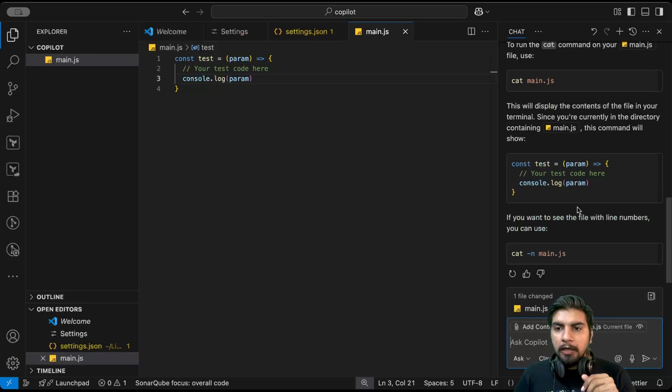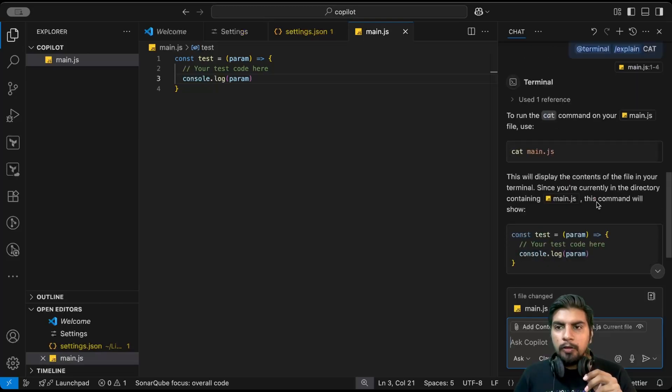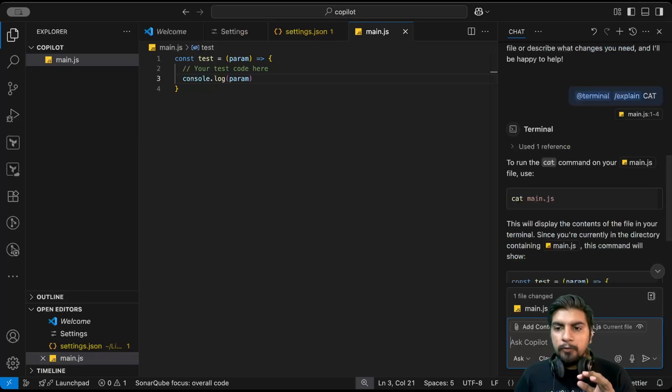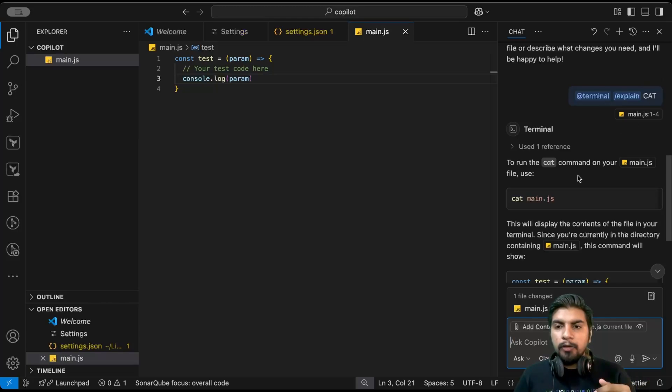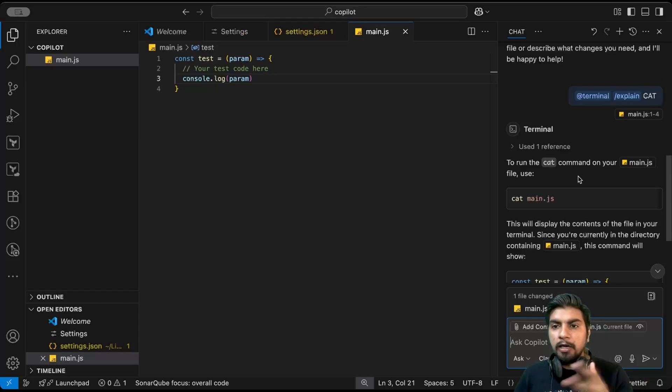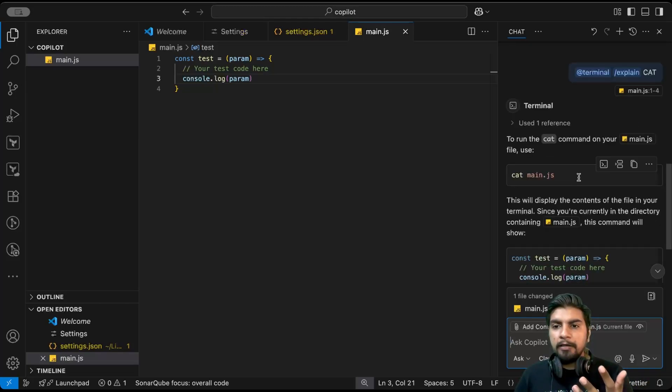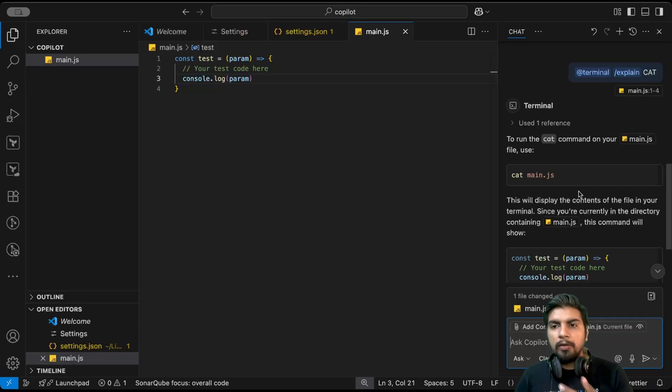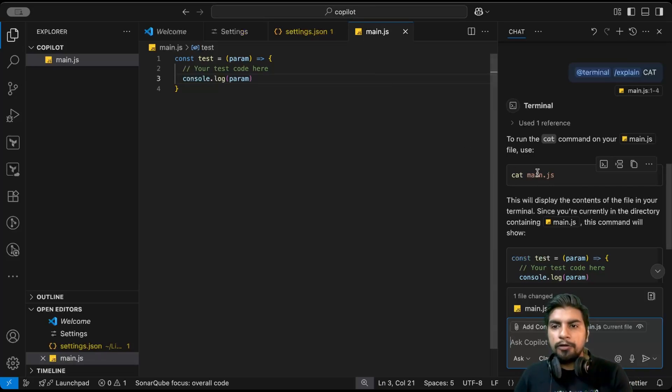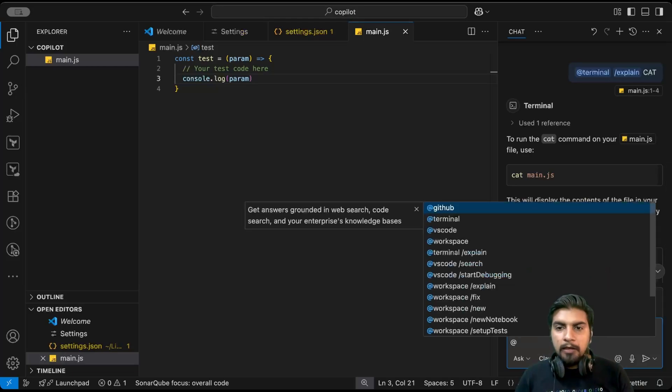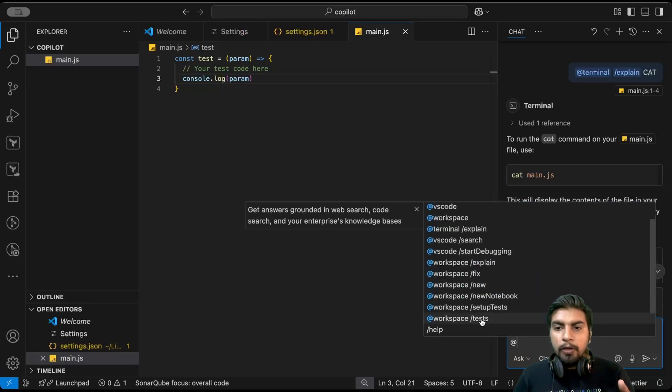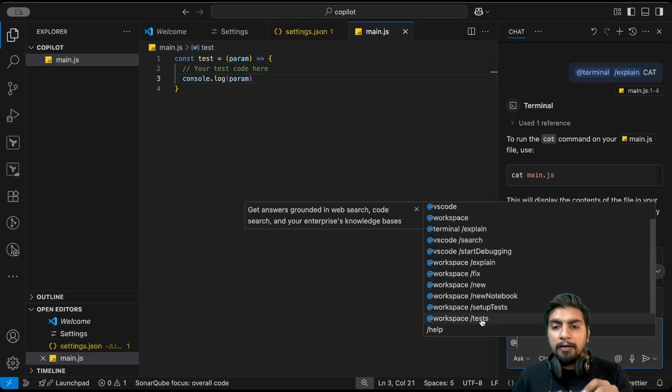See, so with respect to the current files context and with respect to this cat command, it has explored, and without much writing it told us how we can utilize this cat command with this main.js in our terminal.